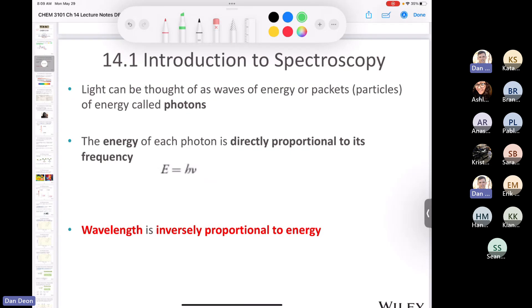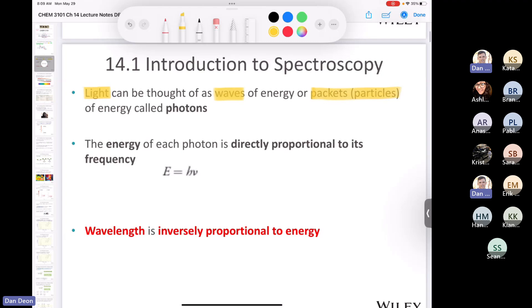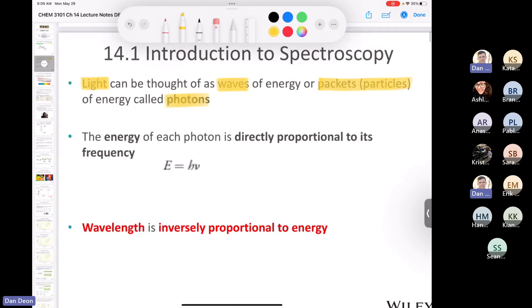Light can be thought of as waves of energy or as packets of energy called photons. An equation you might remember when looking at light as a wave: the speed of light c equals wavelength times frequency. The speed of light is 3 × 10⁸ meters per second. Frequency has units of reciprocal seconds.